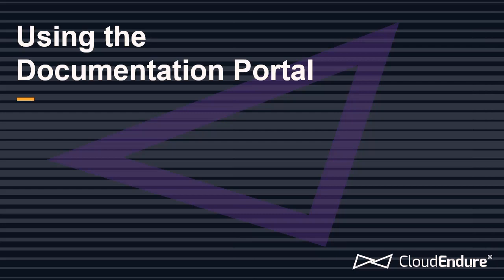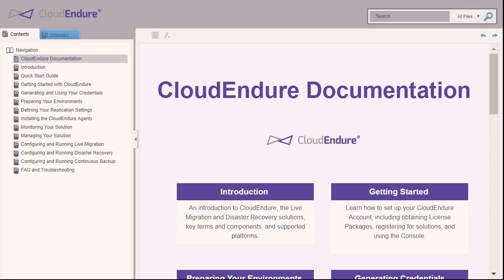Using the Documentation Portal. The CloudEndure Documentation Portal is your one-stop source for all CloudEndure user guides, instructions, FAQs, and troubleshooting questions.